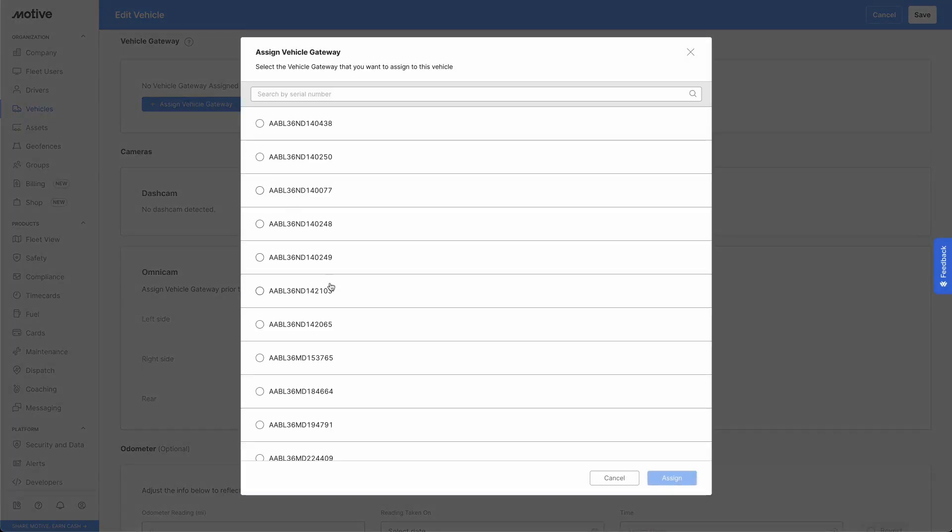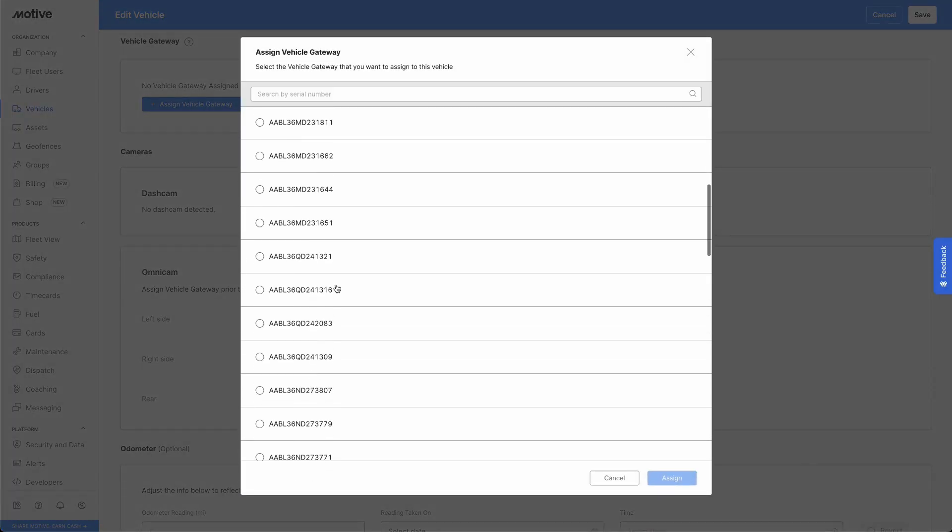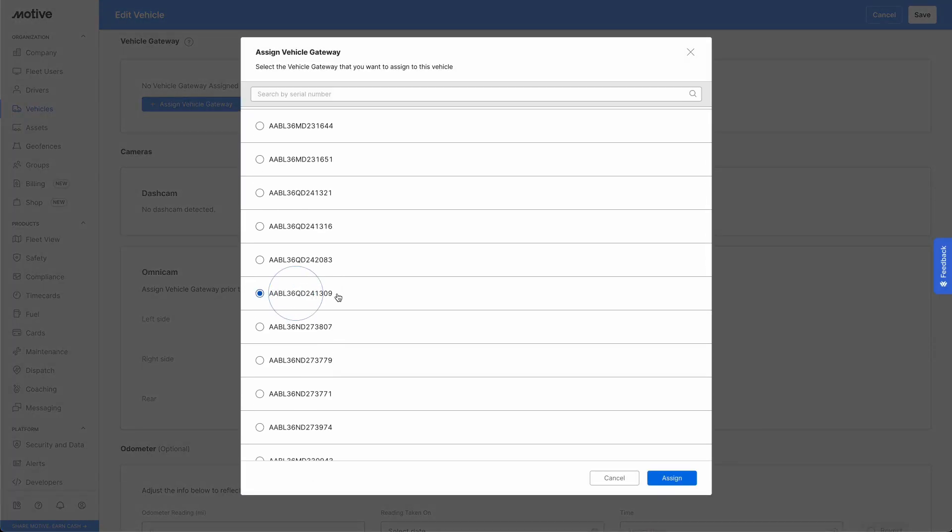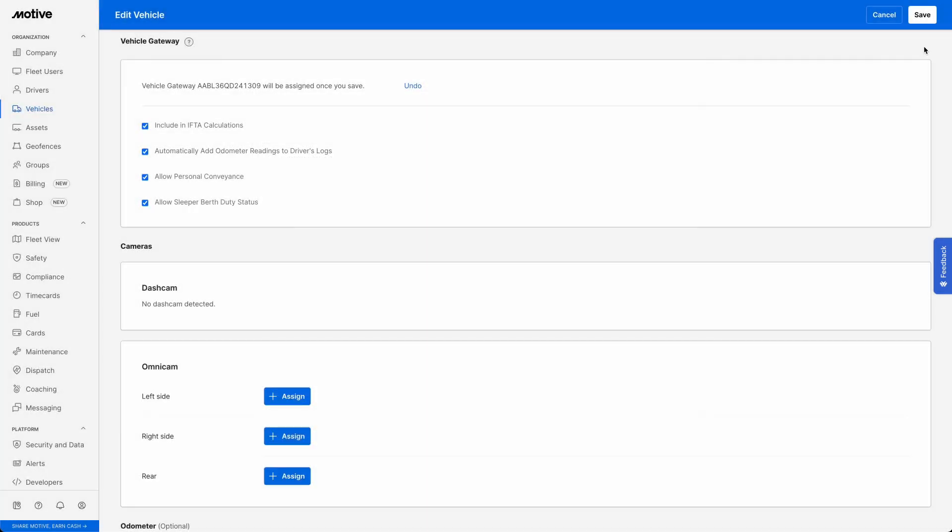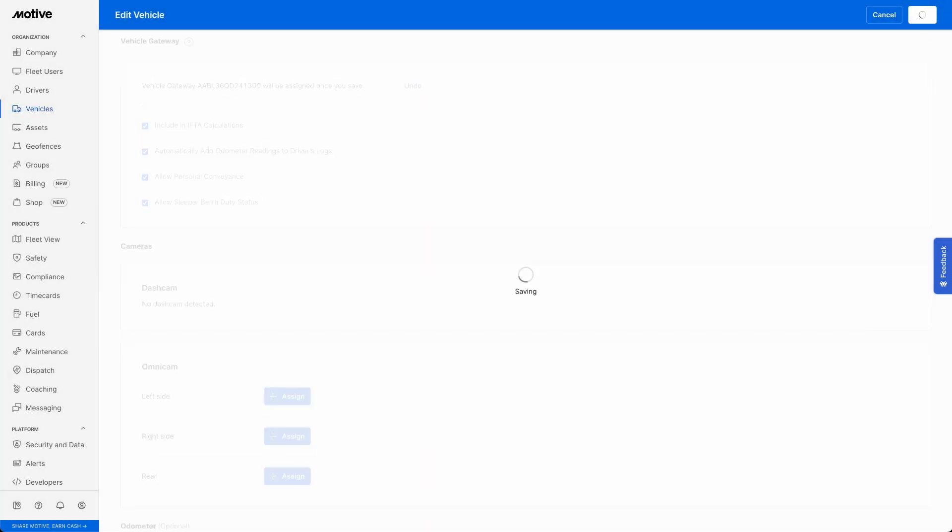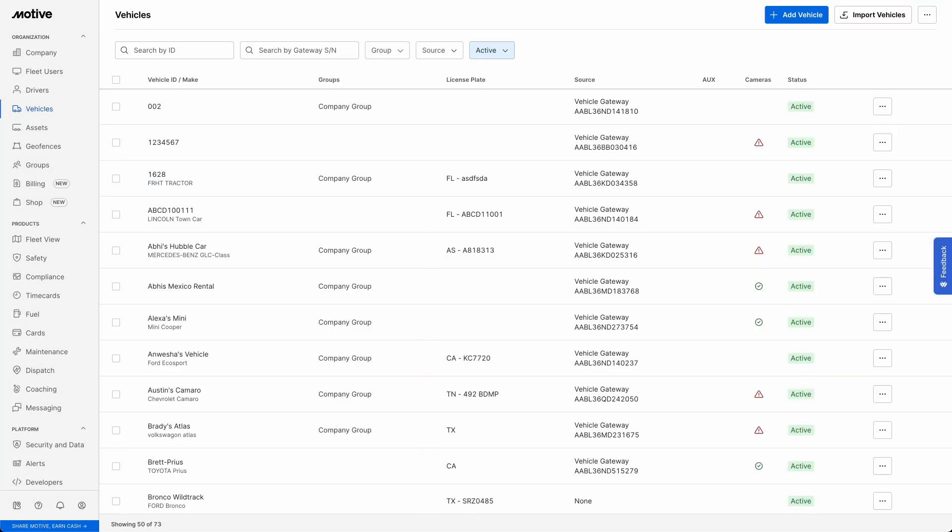Select the correct vehicle gateway and click Assign. Finally, click on the Save button in the top right corner to save the changes.